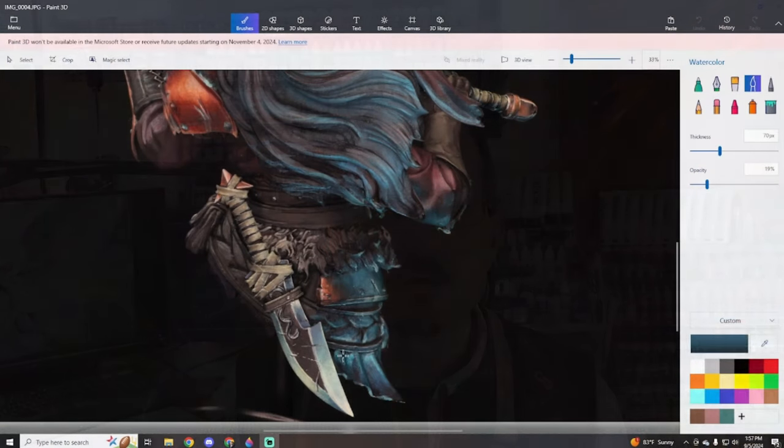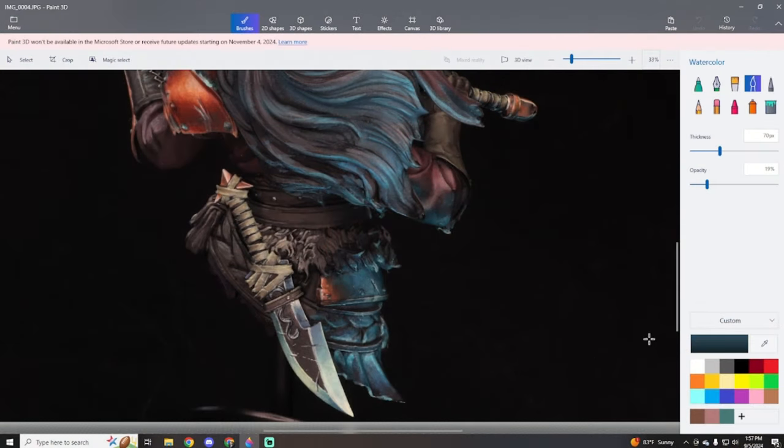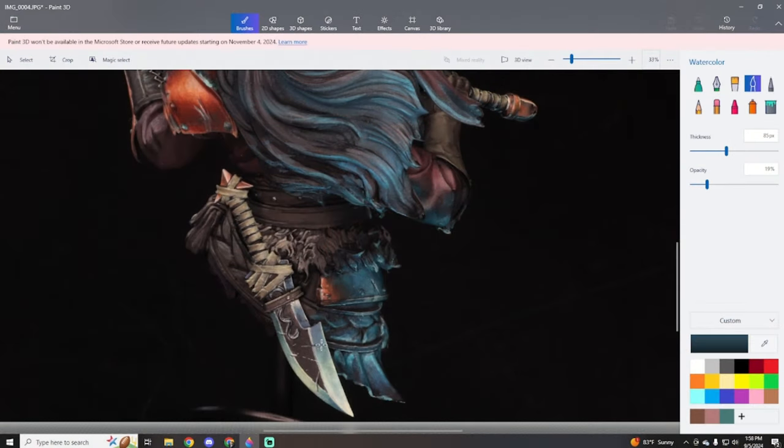With those minor weathering touch-ups out of the way, that brings us to the back of the model. On the back of the model, the problem is the dagger is way too bright and the blue is way too dim. Those things are just completely out of value with each other and in a bad way.